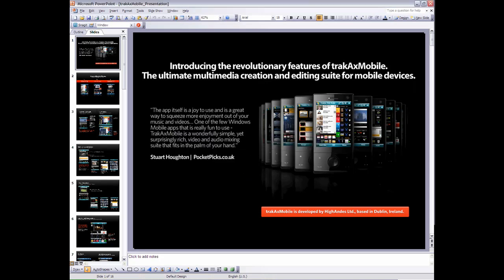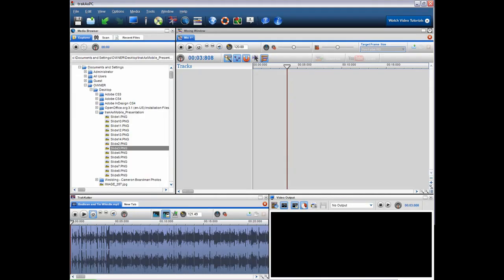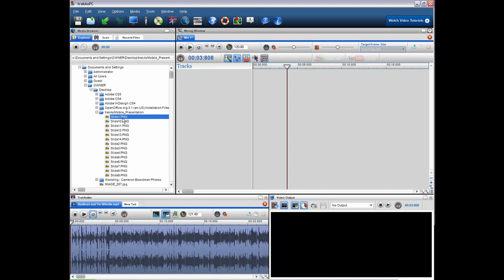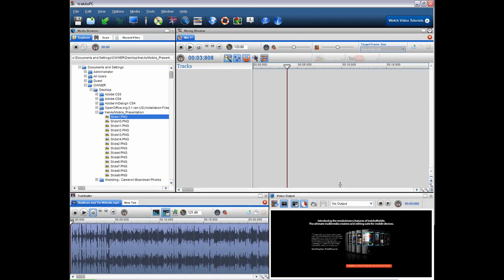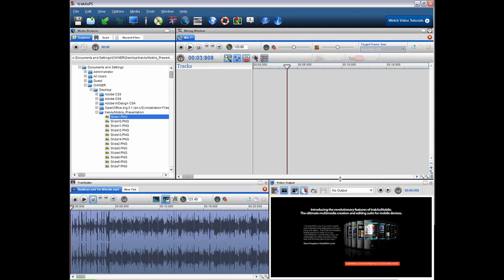And now I'm going to open TrackX PC. And I'm in explorer mode here in the windows in the media browser. And because it's recognized that we've added new media it's actually opened the folder automatically for us. So I can click slide one here. And in the video output we should see there is slide one.